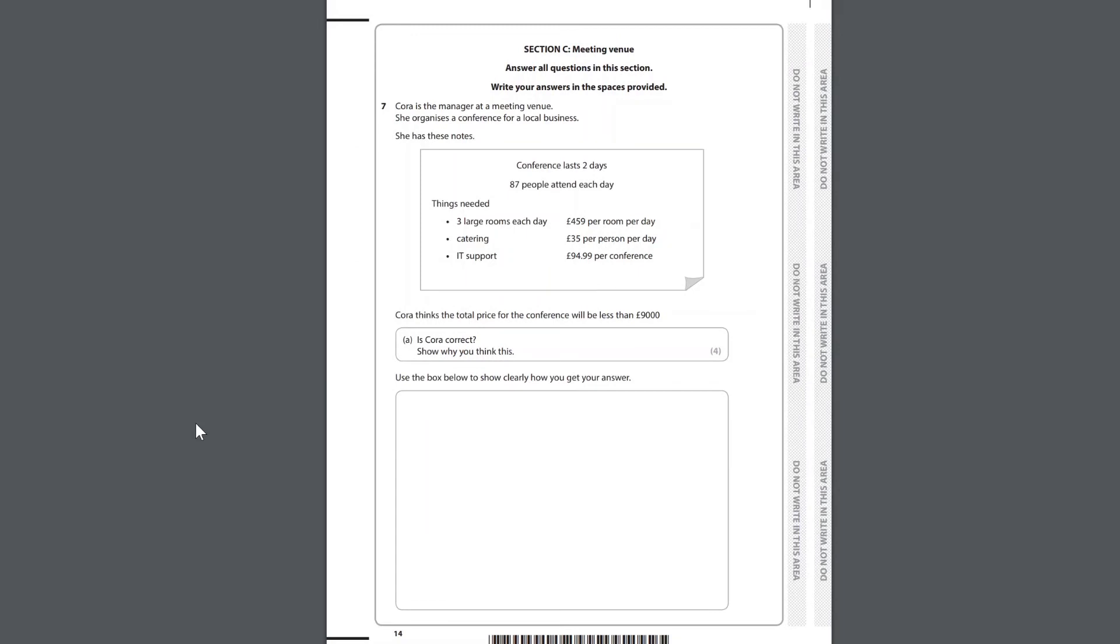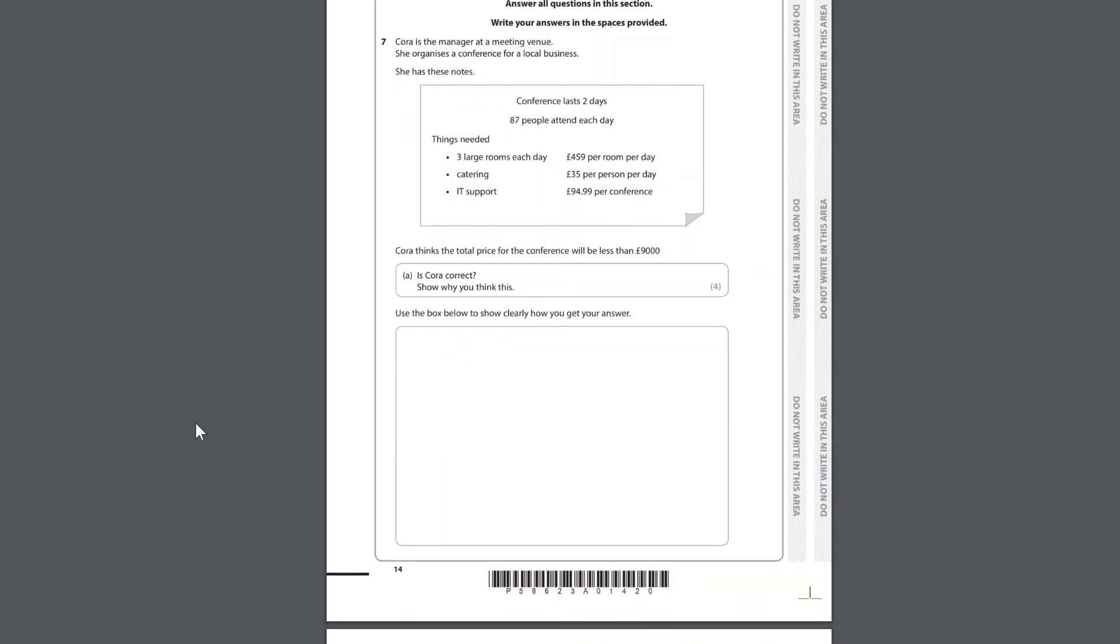Section C Meeting Venue. Cora is the manager at a meeting venue. She organises a conference for a local business. She has these notes. Conference lasts 2 days. 87 people attend each day. Things needed: 3 large rooms each day, £459 per room per day. Catering £35 per person per day. IT support £94.99 per conference. Cora thinks the total price for the conference will be less than £9,000. Is Cora correct? Show why you think this. Use the box below to show clearly how you get your answer.